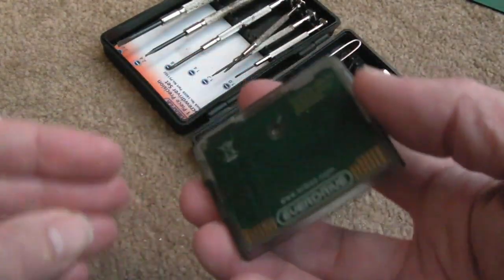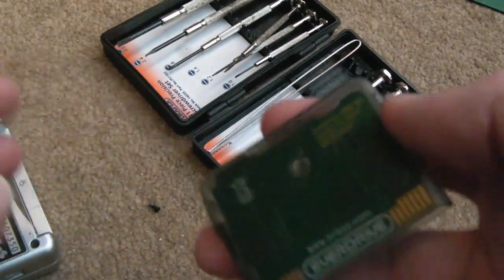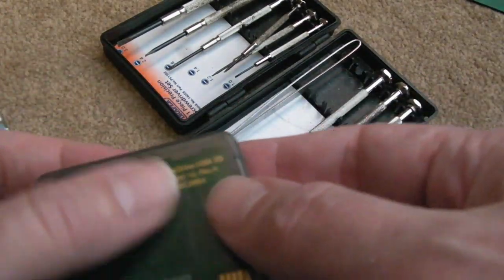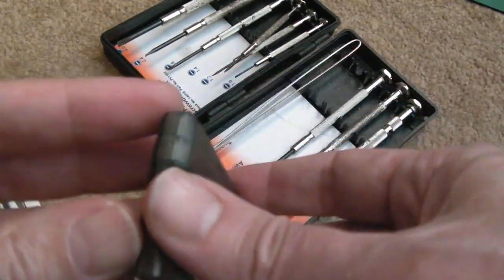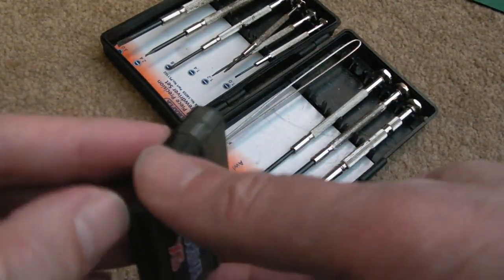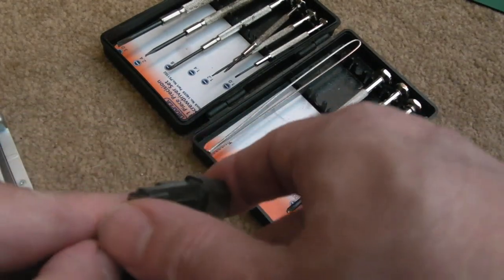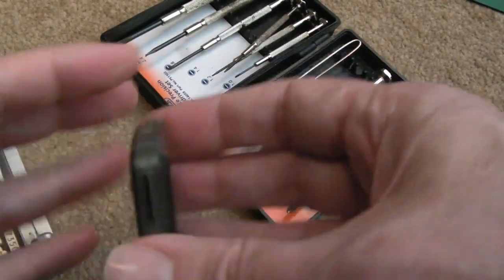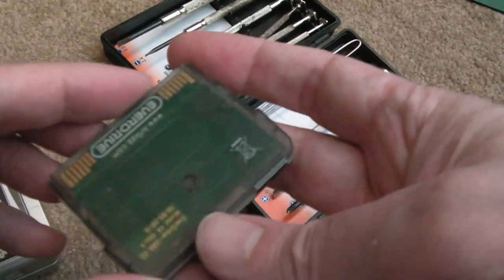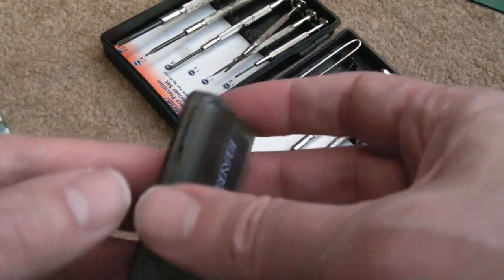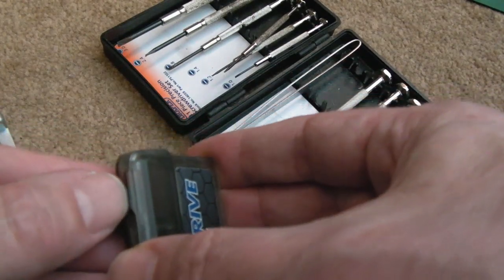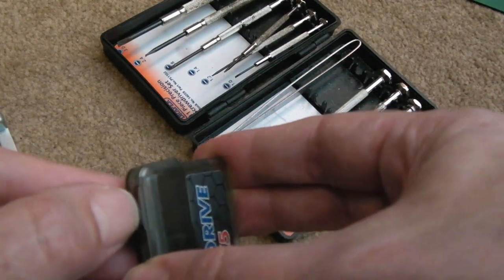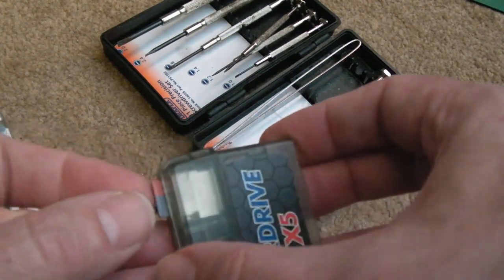You can ground yourself by just touching a metal radiator or metal pipe work in your house. Or if you've got a metal light switch, just touch where the screws go into the light switch there, you'll generally find that that will do the job. Let's just remove the microSD.